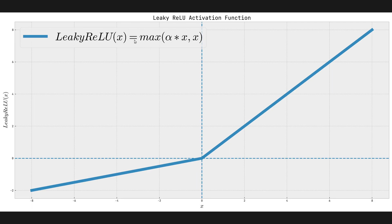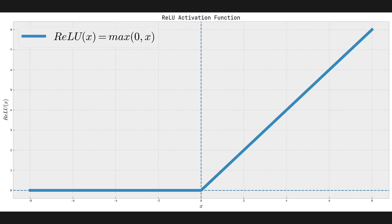This is the equation for Leaky ReLU. It's max of alpha times x and x. To compare this with the ReLU activation function, ReLU is max of zero and x. So every negative input is going to be suppressed. It's going to be mapped to zero.